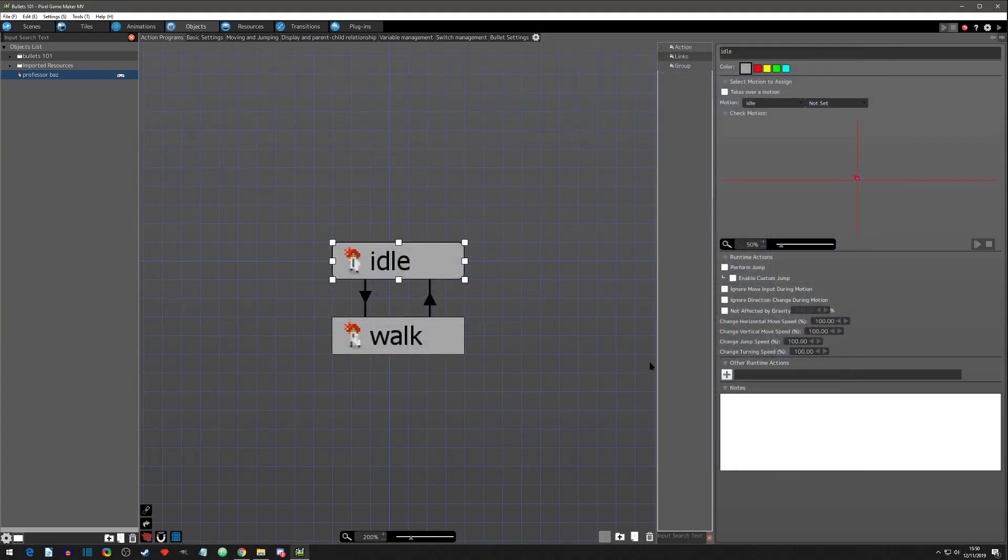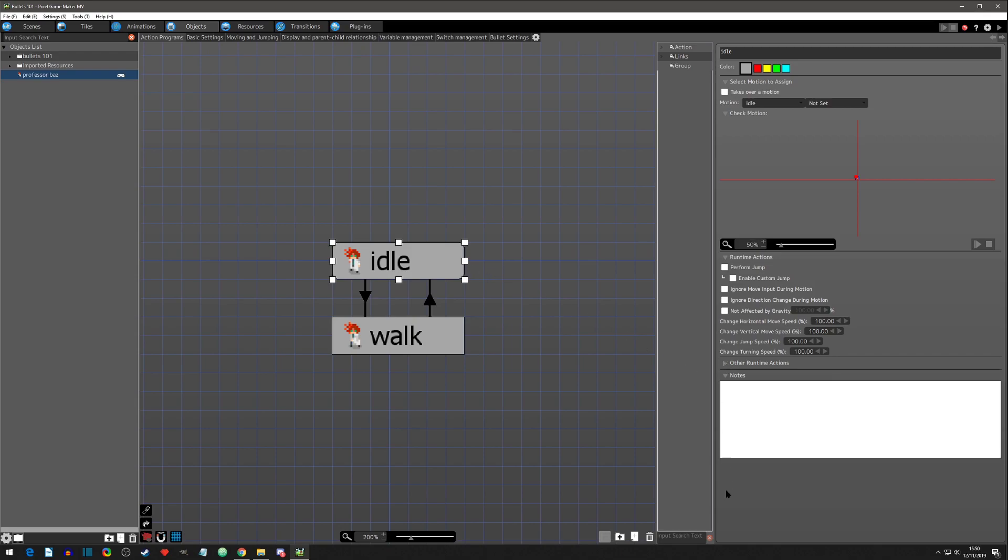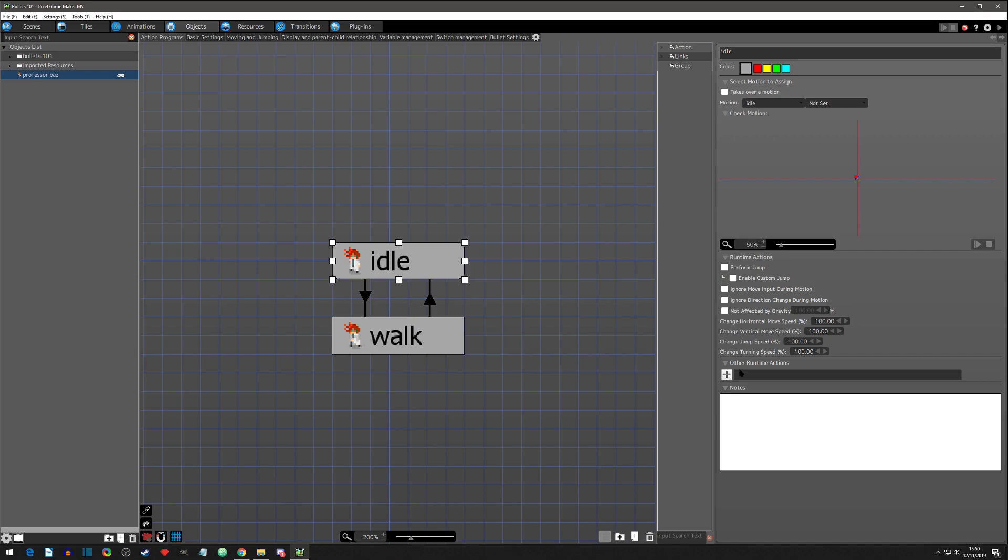Let's talk about other runtime actions that are located right here on the right hand side of a state, and each state has their own. You can minimize or maximize them, and you can think of runtime actions as a list - a list that the computer will run before it moves on to the next state.